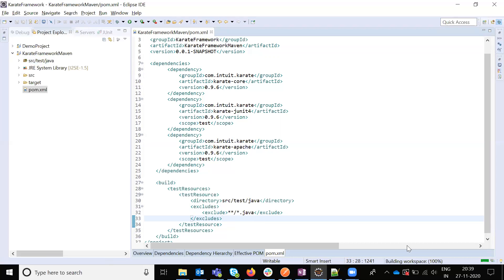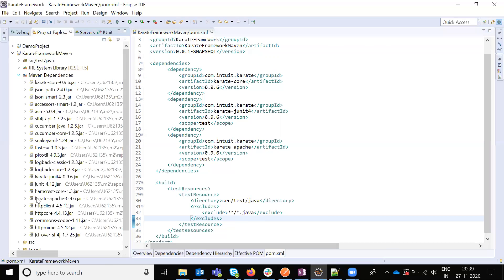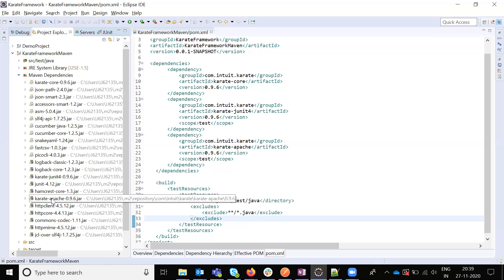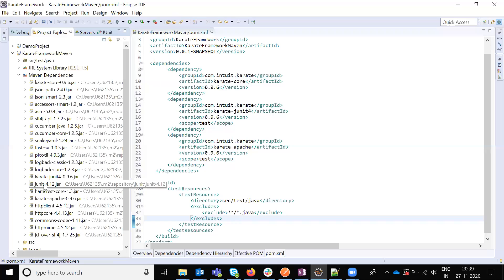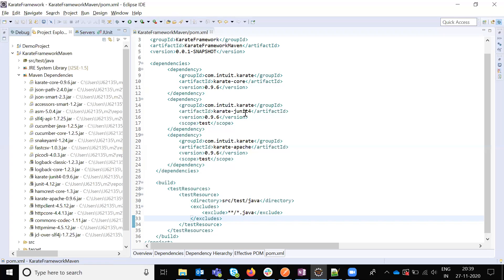And it will download all the Marvin dependencies. You can be able to see here Karate Apache 9.6 is there, JUnit is there, JUnit 4. Latest version is 0.9.6 version supported.